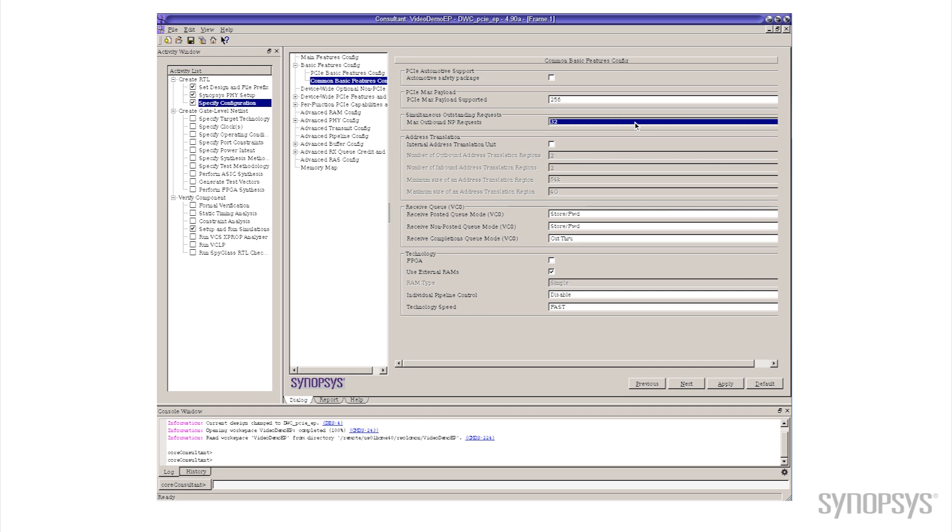Why we care about this is it controls the amount of bandwidth that we're going to get from the host's memory controller. So large number of commands, lots of bandwidth; small number of commands, not as much bandwidth.